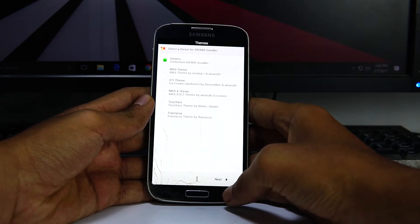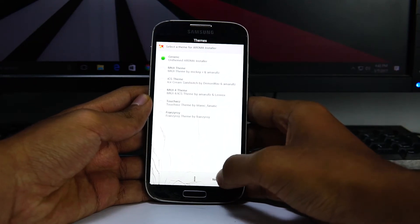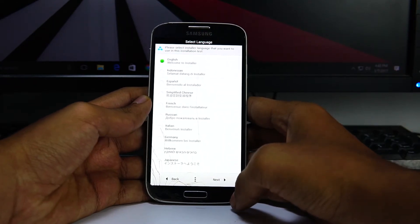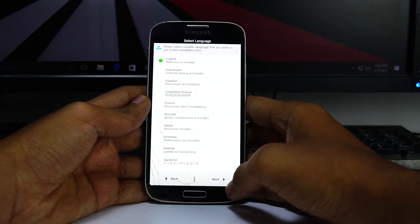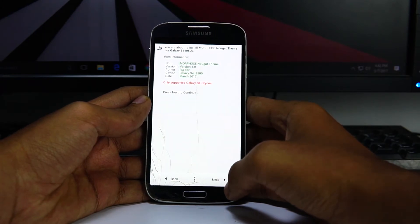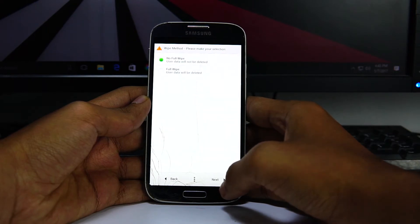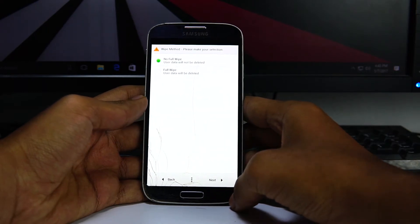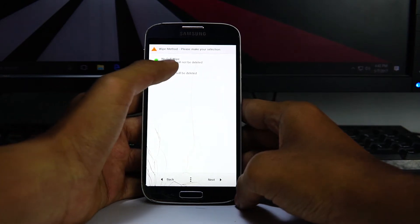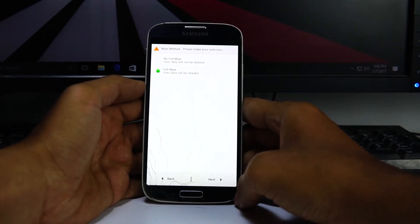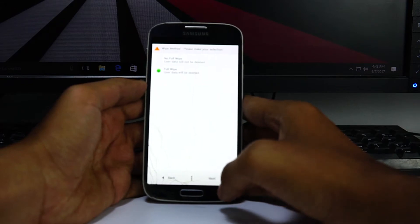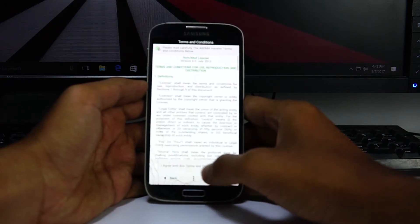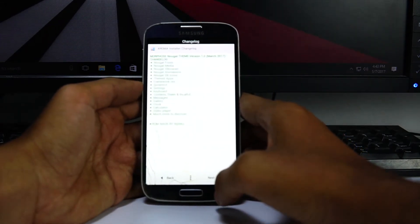Once it's done, select generic, English language or whatever language you need. Next, select full wipe. Next, hit next, accept I agree and hit next.